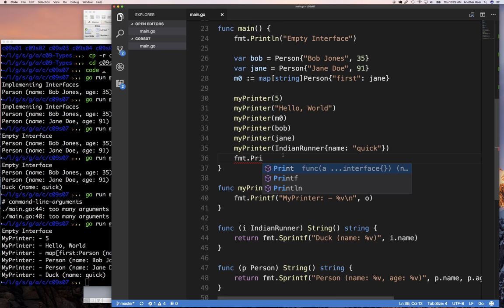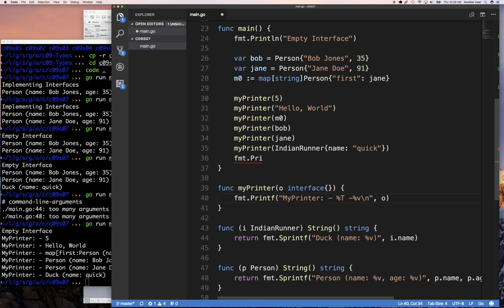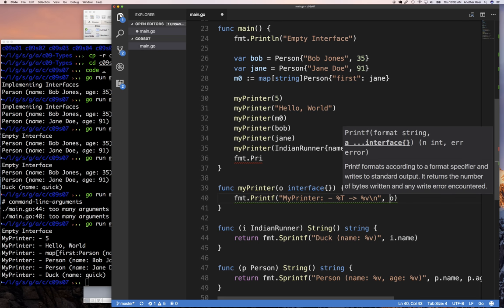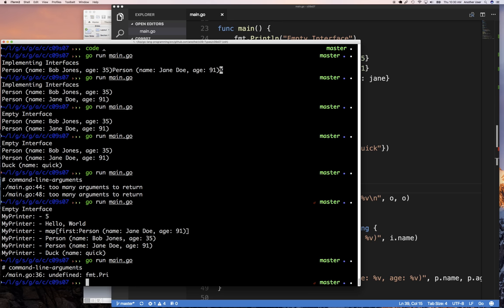In the next video we're going to talk about type switching — how, when something is passed to `myPrinter`, I can switch on the different types. I could say: if it's an int, print it this way; if it's a string, print it that way; if it's a `Stringer`, print it another way. We can also use `%T` as a format verb to print the type of the object.